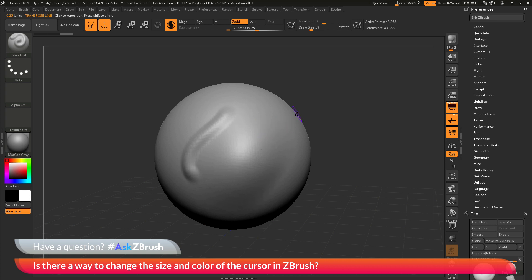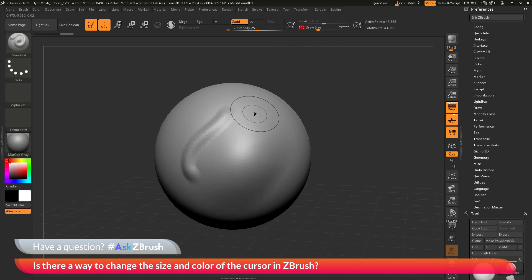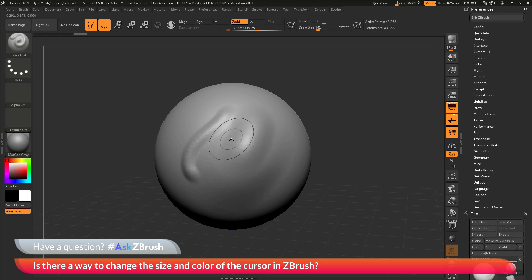If you have any other questions about ZBrush pipelines or processes, please use the hashtag AskZBrush on Twitter. Happy ZBrushing!